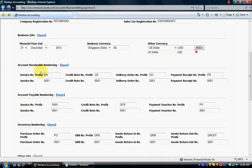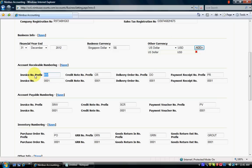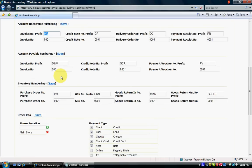I go to Account Receivable numbering. The AR invoice number has a prefix and a running number. The prefix can be characters or numeric, limited to five characters. The invoice number is a running number and should be numeric only. The default prefix is INV. Credit note, delivery order will be left as default. Account Payable numbering is the same — I'm not changing any numbers this time.